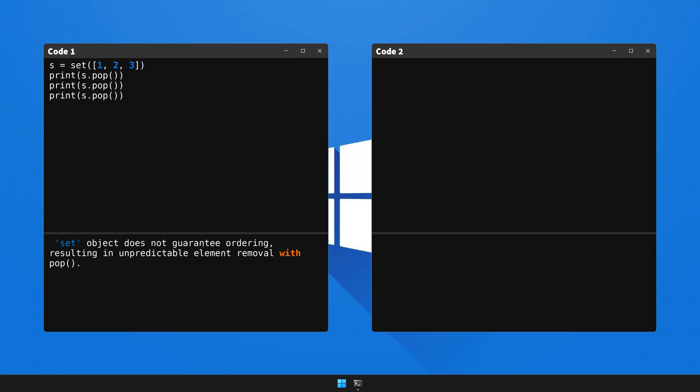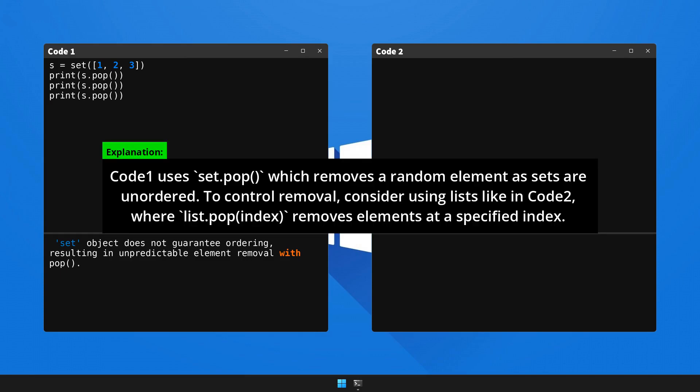Now, here's the breakdown and the fix for the issue. Feel free to pause the video to read through the explanation.